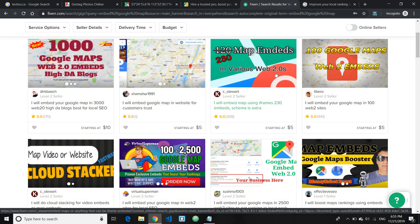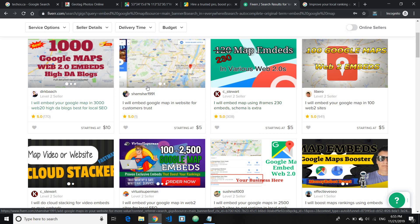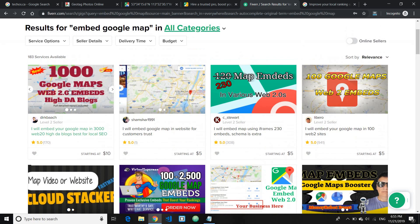And if you don't know what Web 2.0s mean, Web 2.0s are basically you know like websites such as Blogspot.com or Tumblr.com. All these stuffs, like not the actual website but website plus the domain name or you know something like xyz.wordpress.com, something like that. These type of website will have high domain authority. So what they'll do is they will go and embed your maps.